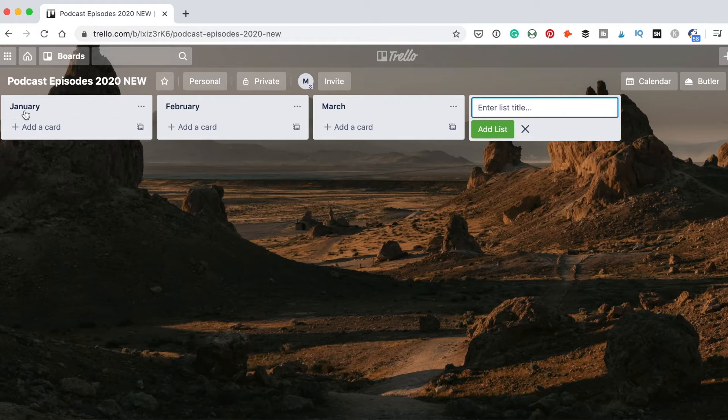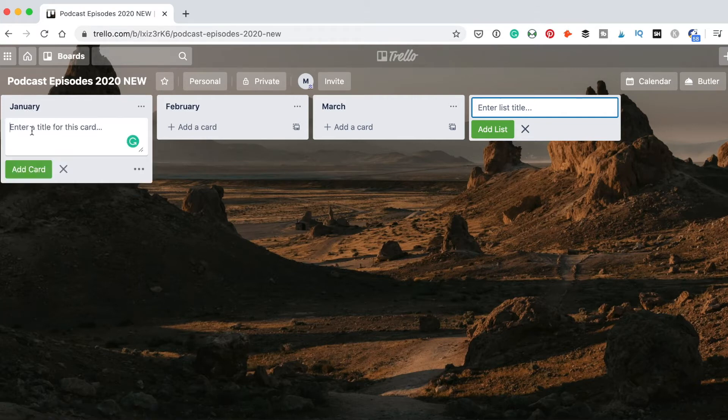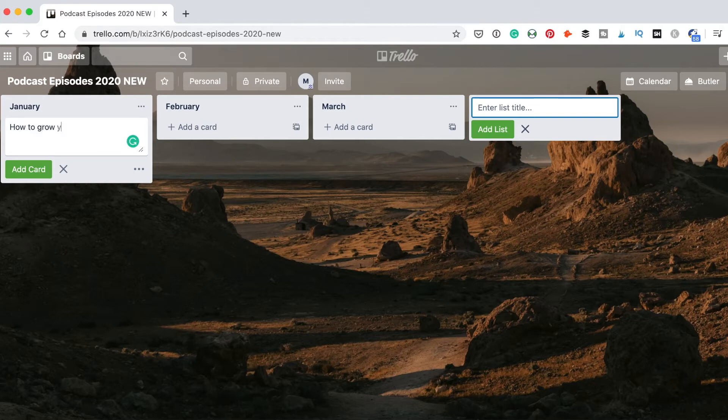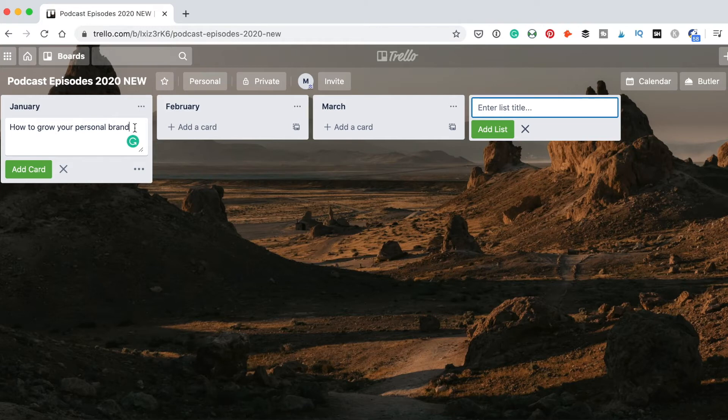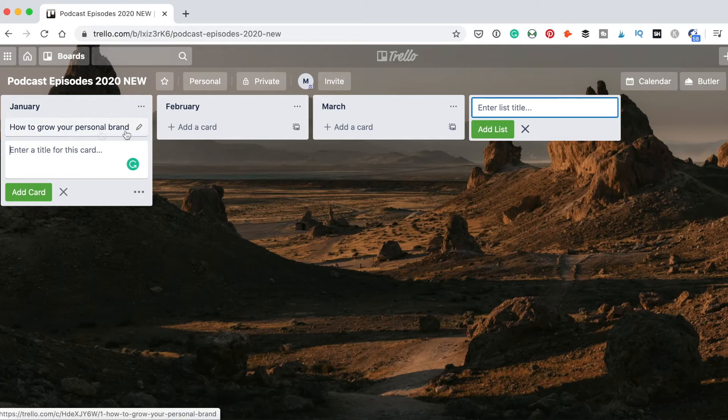So here, let's say for January I want to add a card. The title of the card will be the name of the episode which I plan to schedule and publish. For example, how to grow your personal brand. Once I type a title, I click add card and here I got the new card.